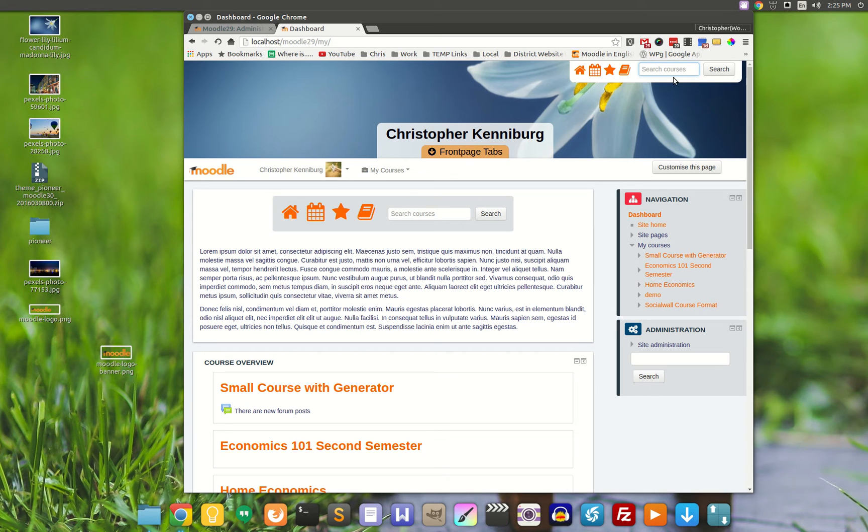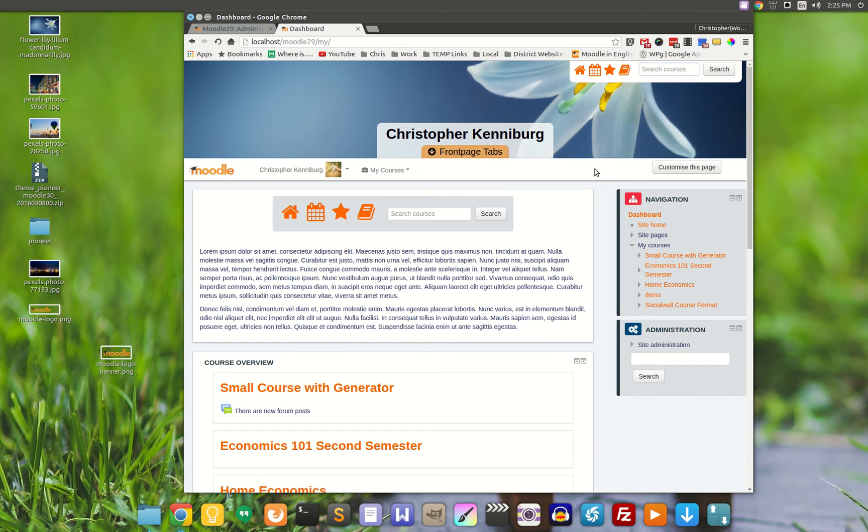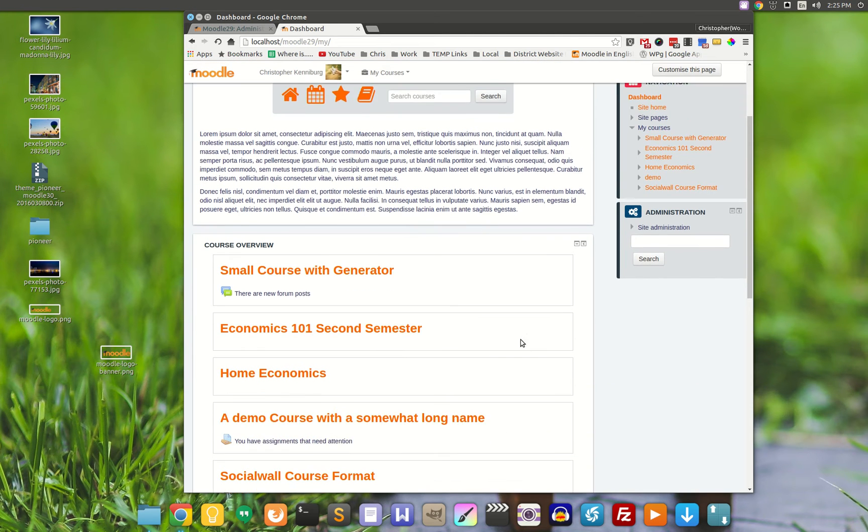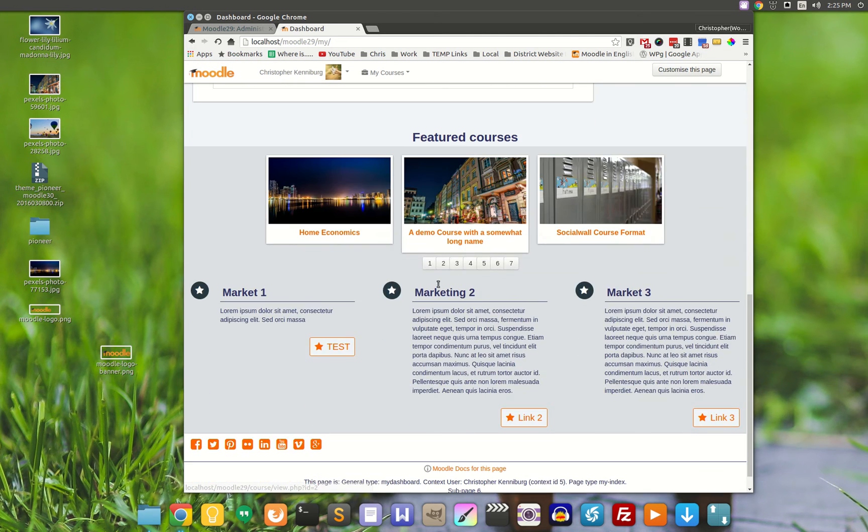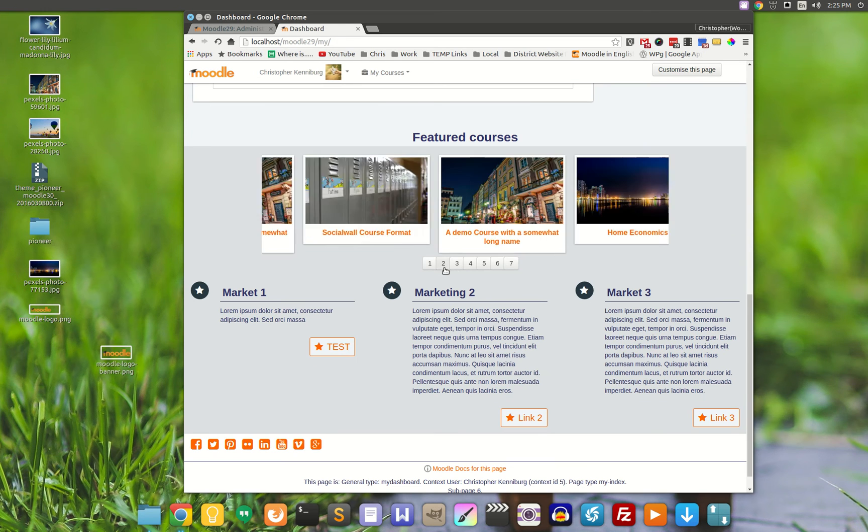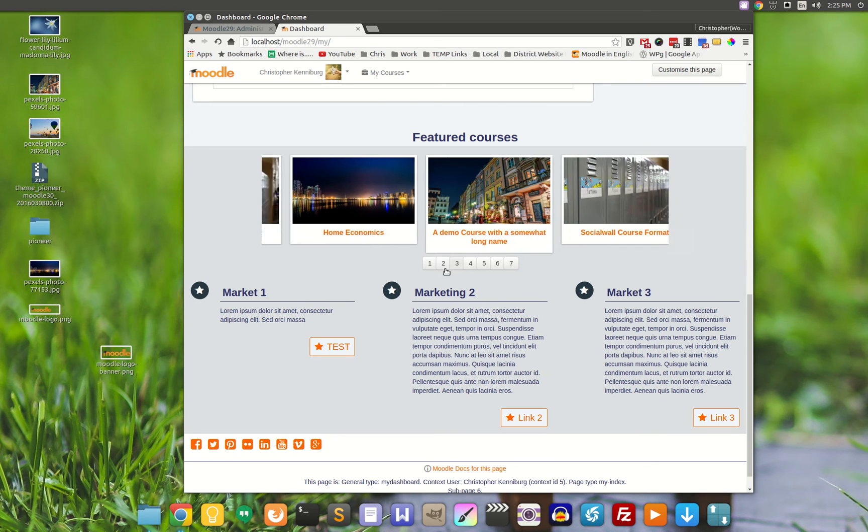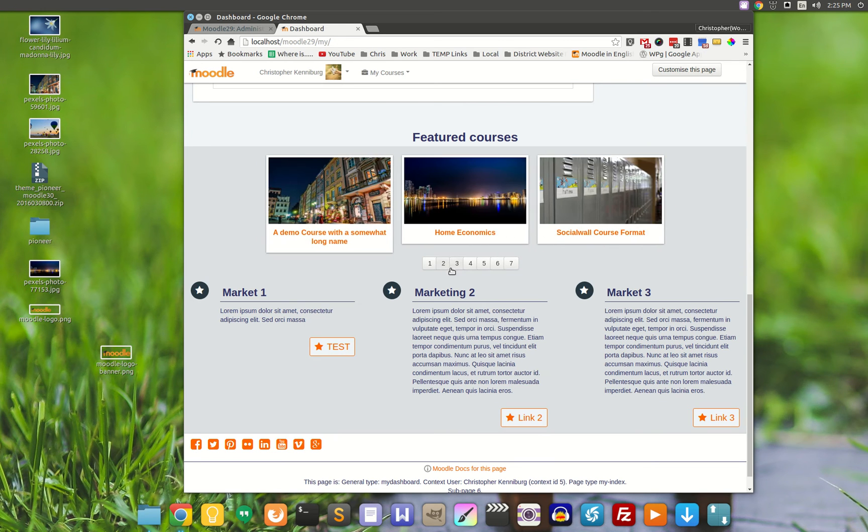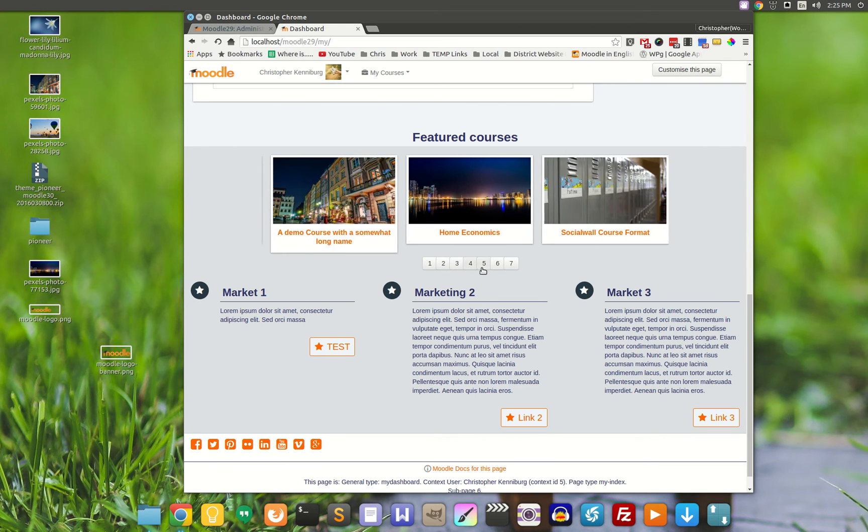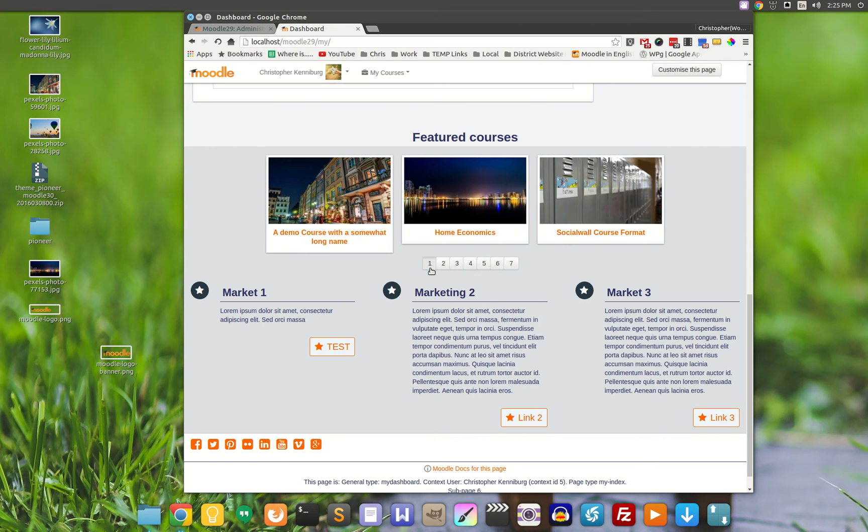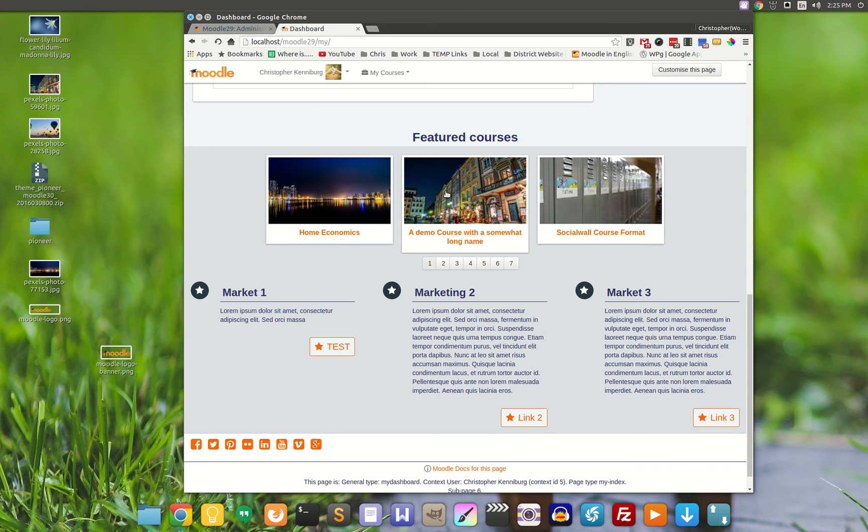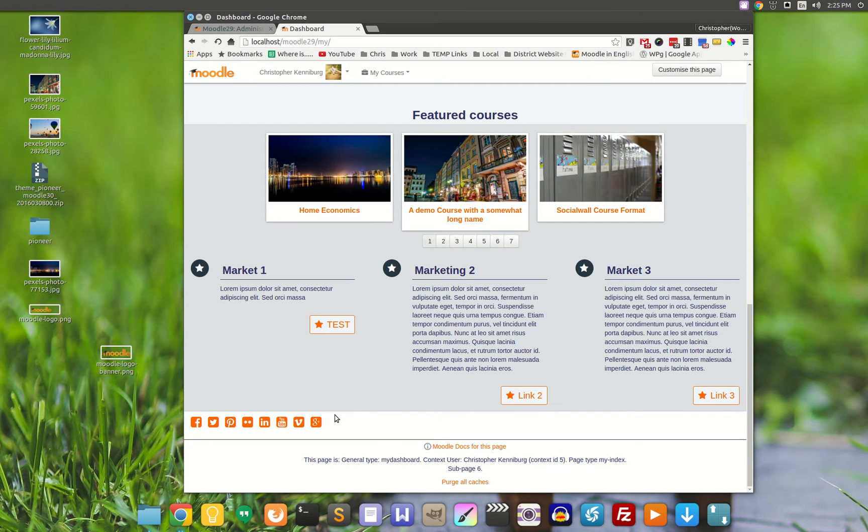When Moodle 3.1 comes out, I do plan on replacing this with the global search. The main meat of it is we have this new slider, so you can feature a lot more courses and they will show up in a little slider like this.